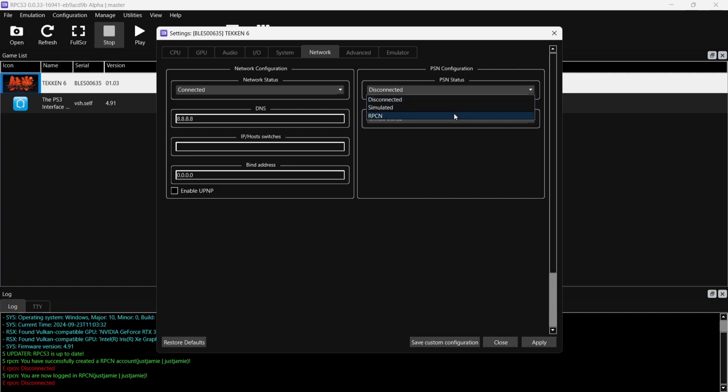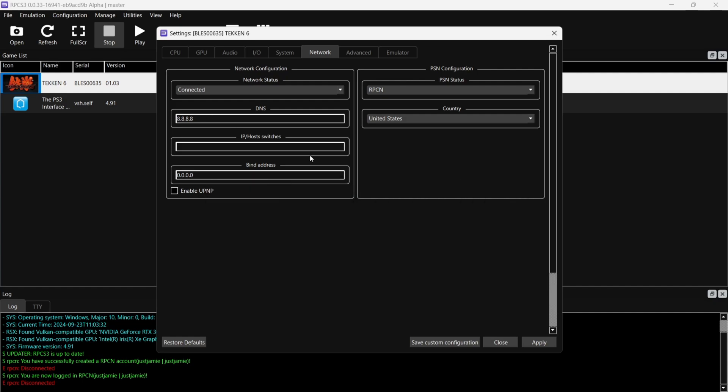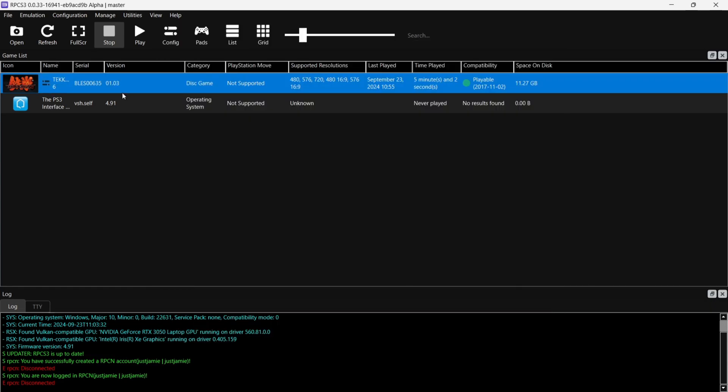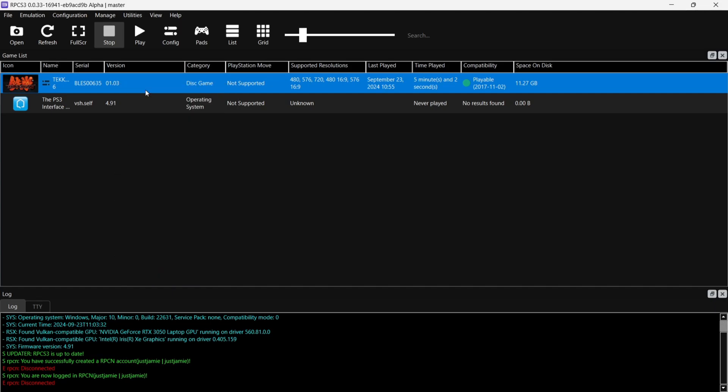And on the left hand side just here, we're just going to make sure that the DNS is actually set to 8.8.8.8. In my case, this is done by default. OK, so once we've done all of this, we're then going to go down to Save Custom Configuration. And if we open up the game and just make sure this is being opened with custom configuration, because we've just edited this.